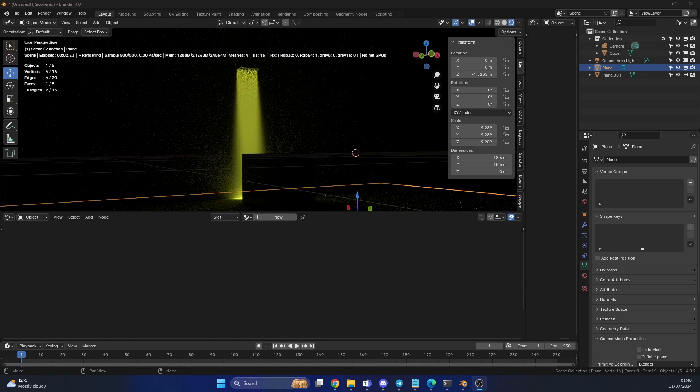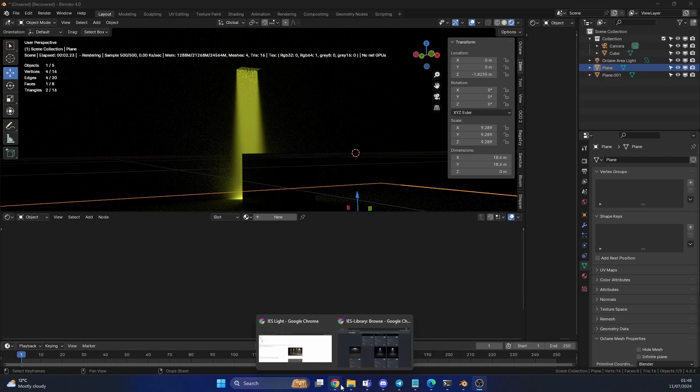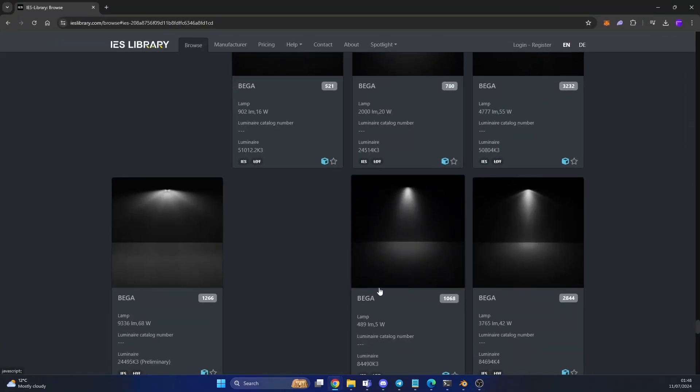So an IES light, the best way to describe it is a physical light. It's pretty much based on real world data. Now Maxon has a really good description here. IES stands for Illuminating Engineering Society. How cool is that? Imagine being part of that. The IES data format describes the distribution of a light from a point source. Most major manufacturers of these lights actually provide these profiles for free. Which is why a very kind Blender user has built a library.